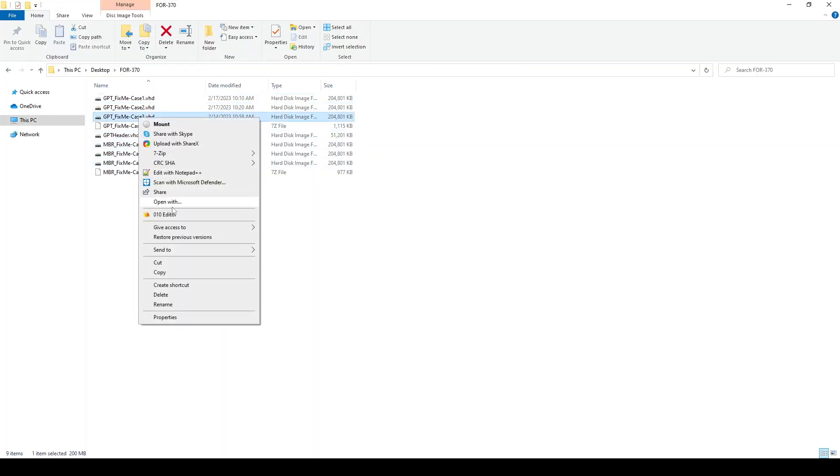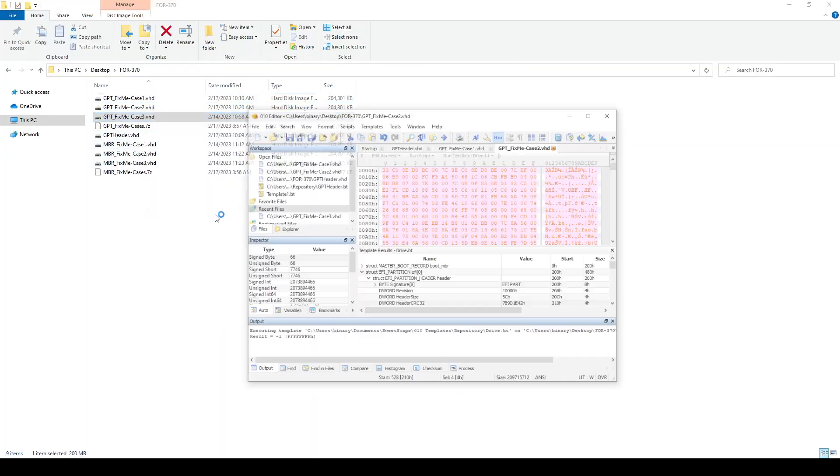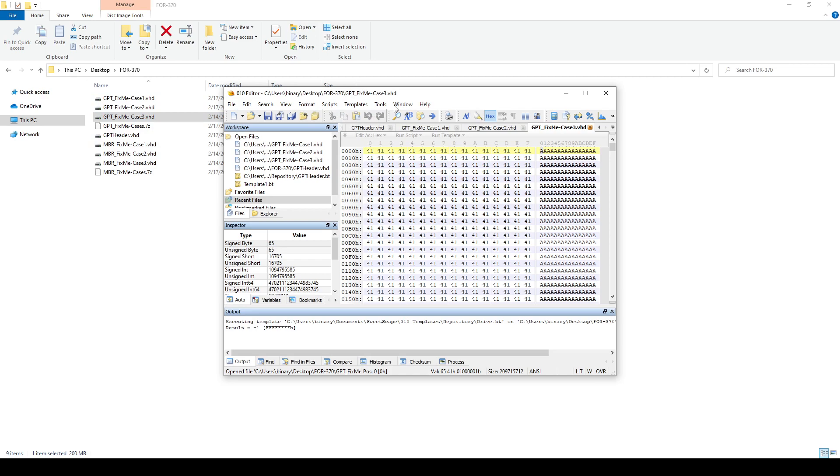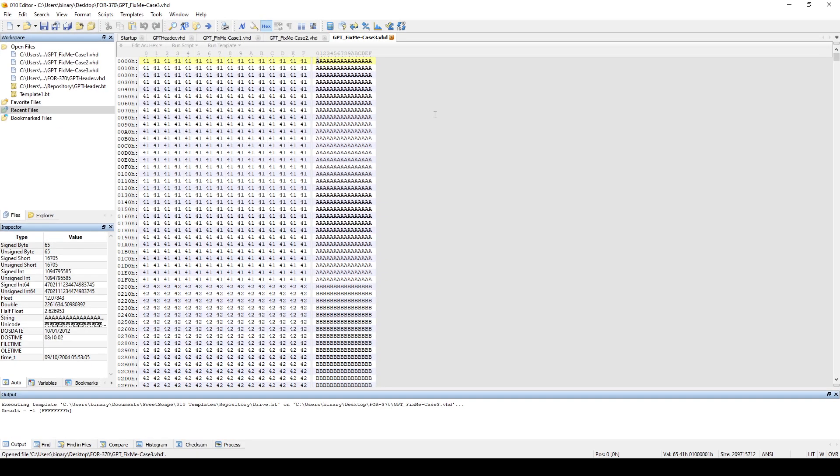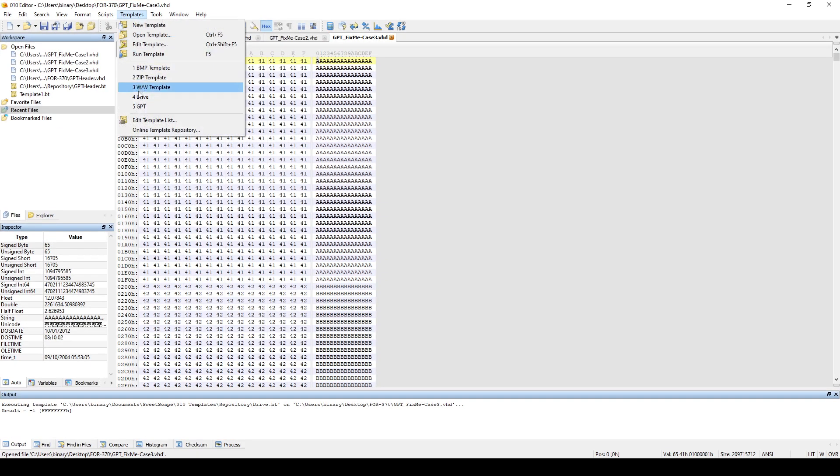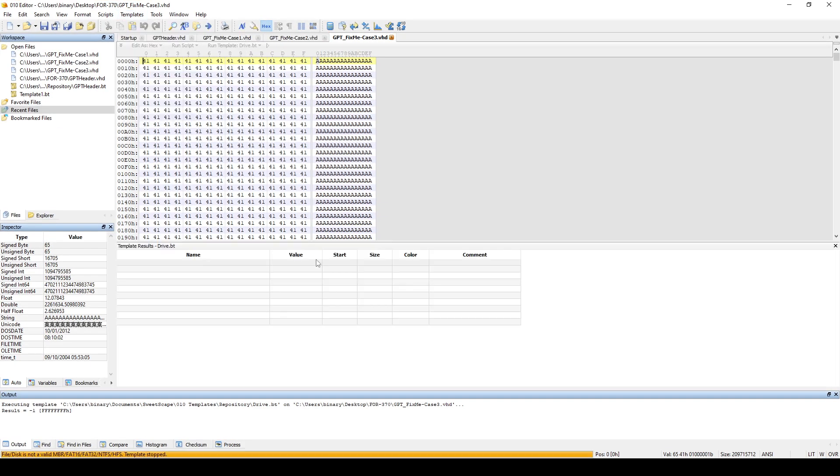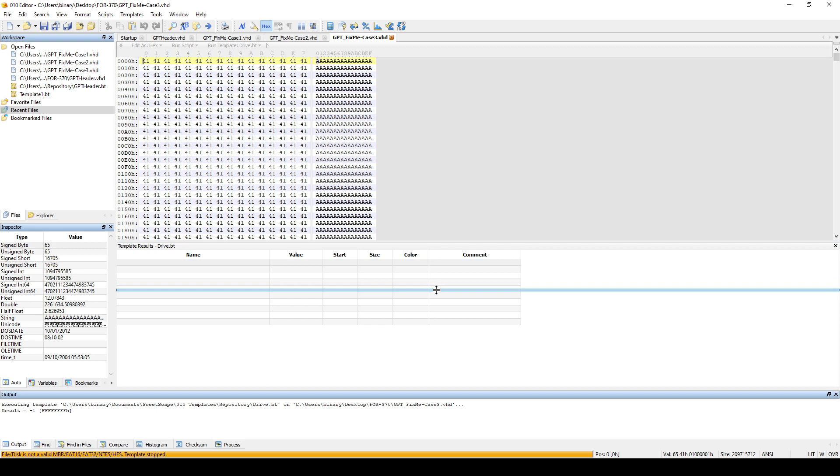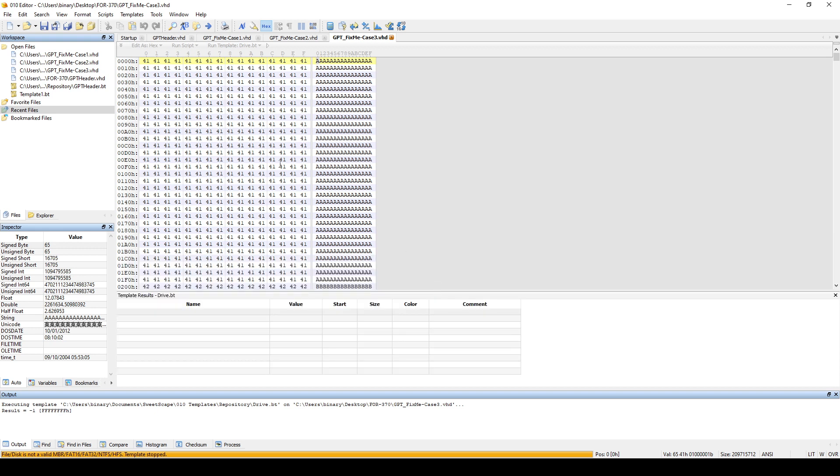So if we bring our 010 editor. And now, again, just to double check, if we say drive, we didn't get anything, but we need to fix it first. So what we can do is, first, let's fix our protective MBR.